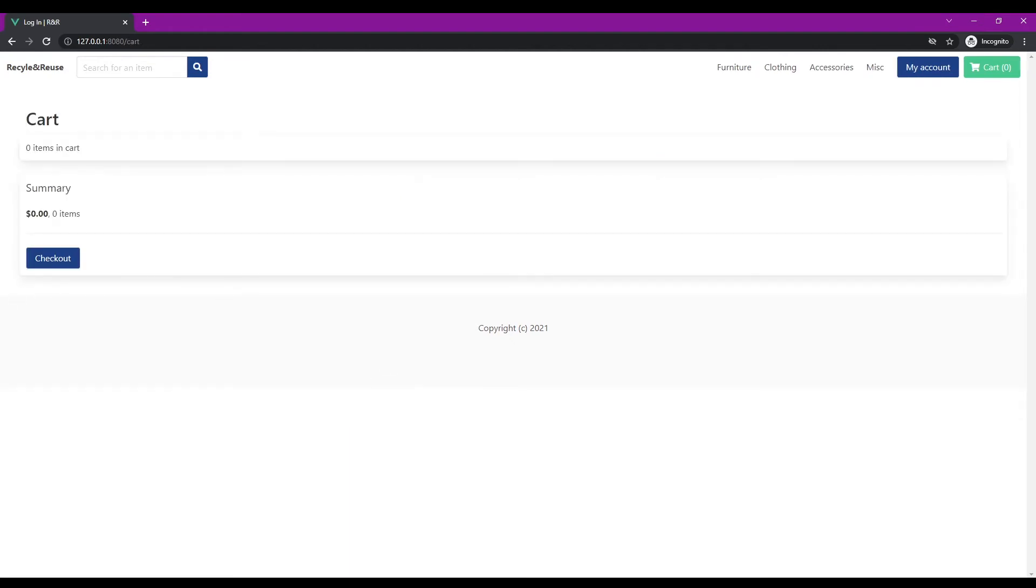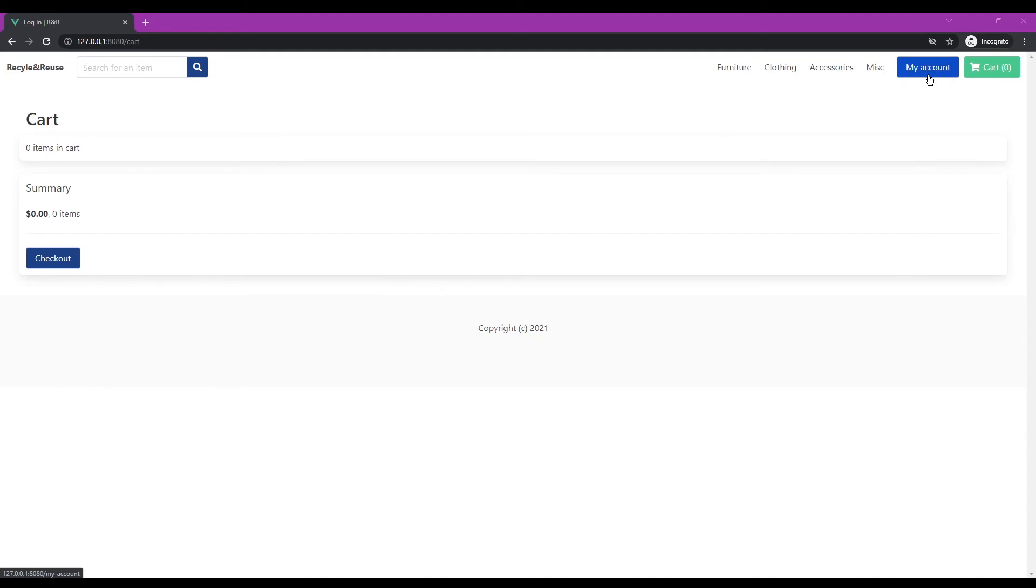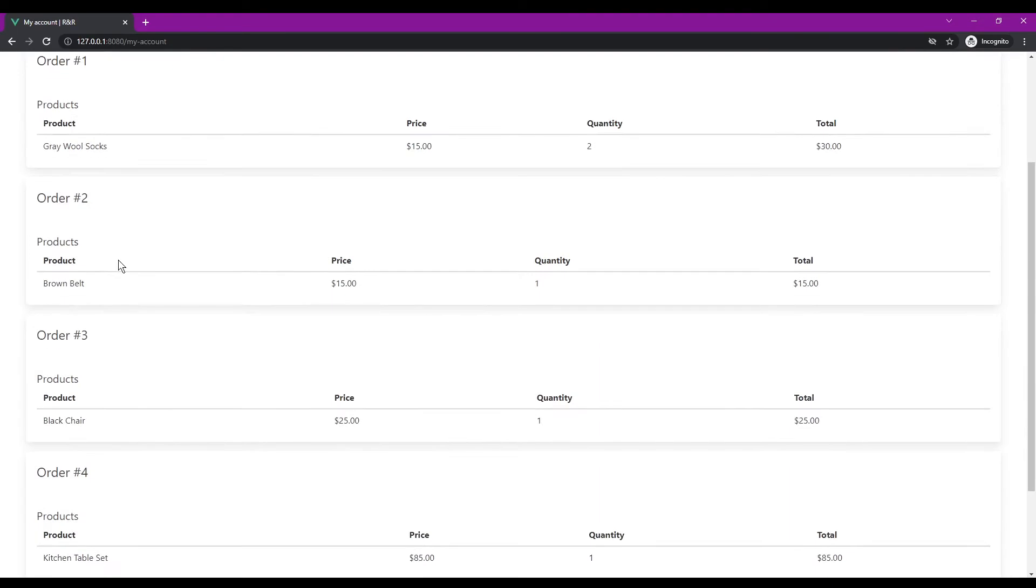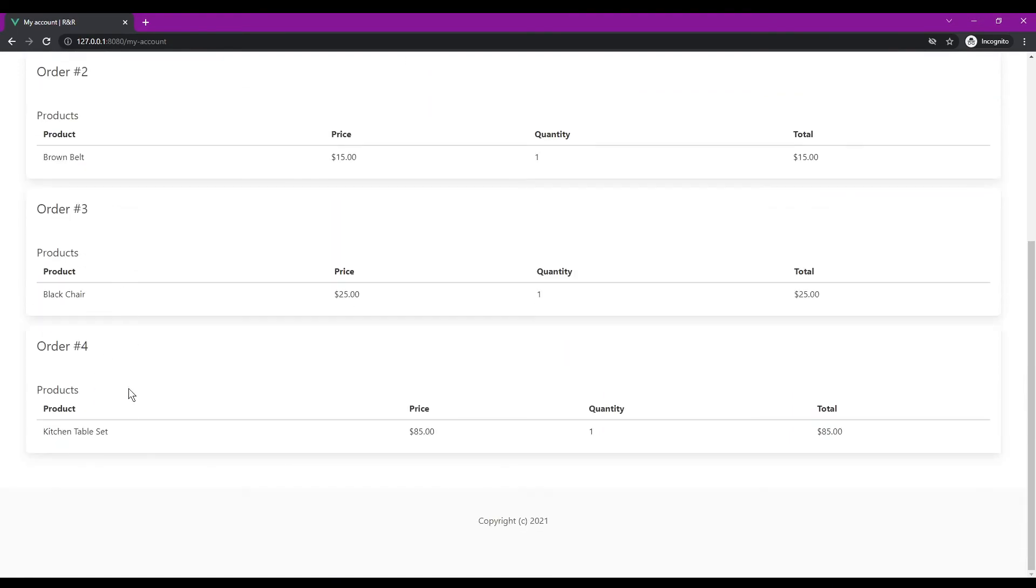Okay so I am now logged in and I don't have any items in my cart, but if I want to see items I've previously ordered now we can see that this button has changed to my account, it no longer says login. So I can click my account and I can see I've purchased four different orders before.